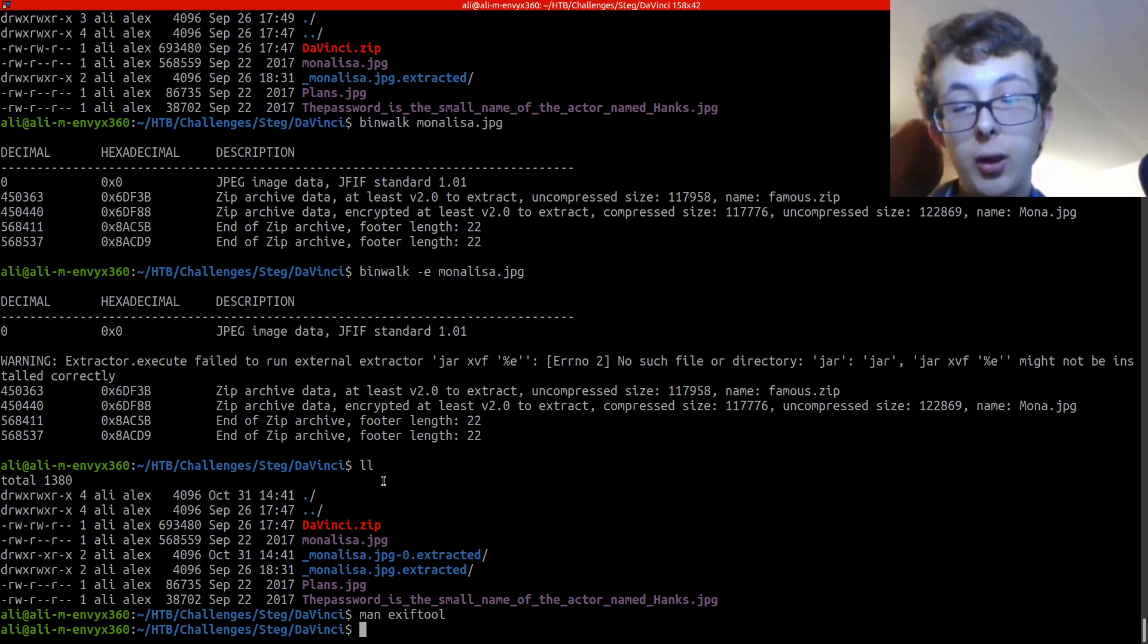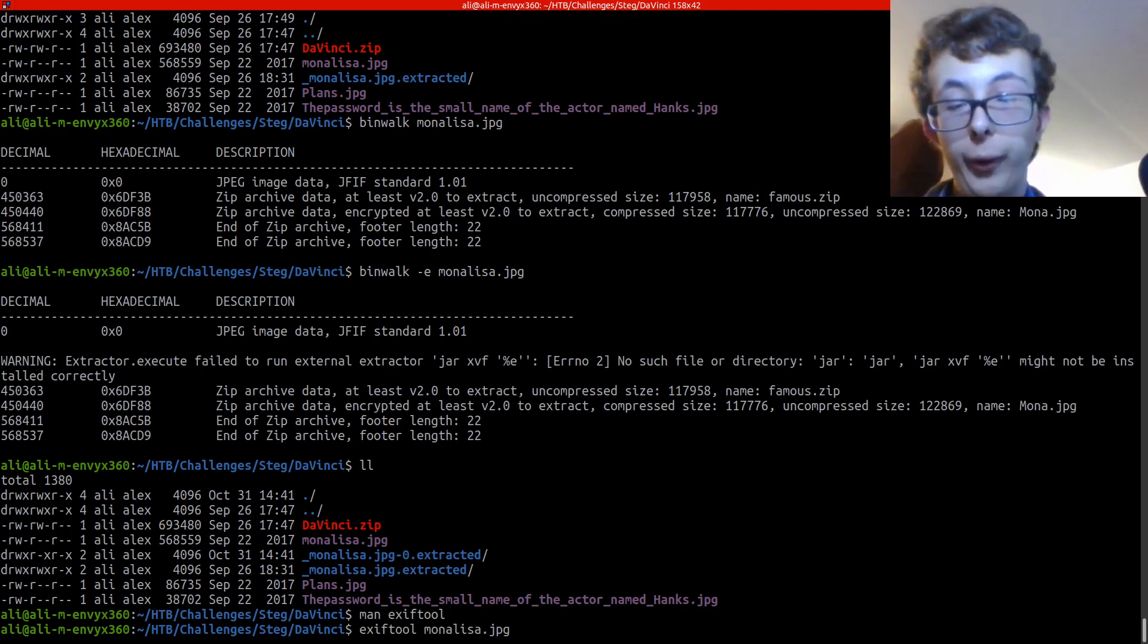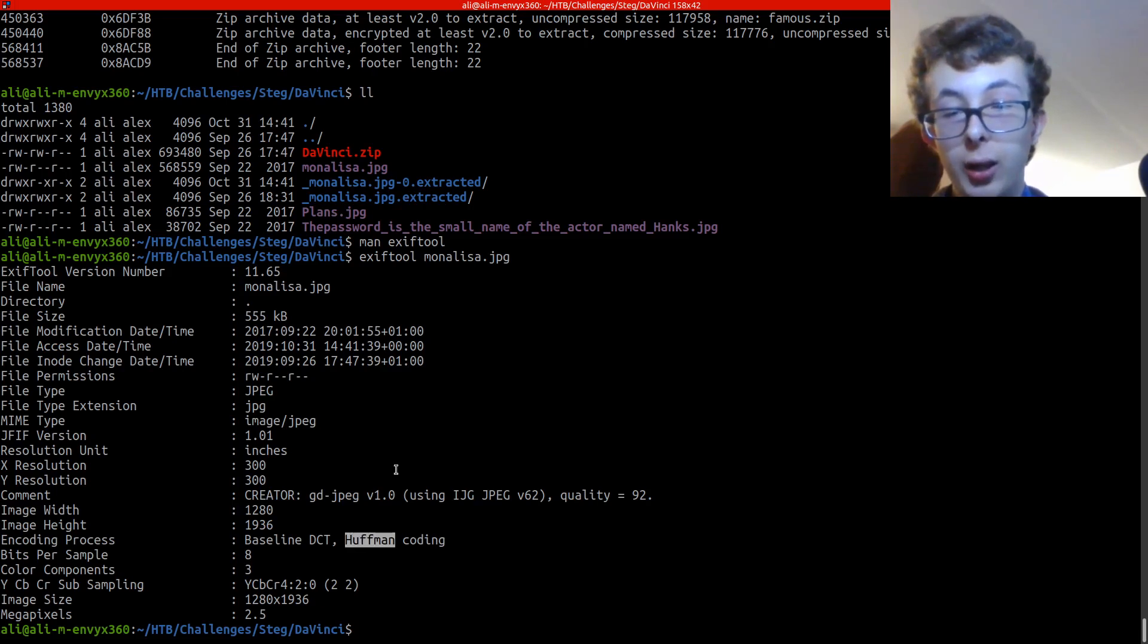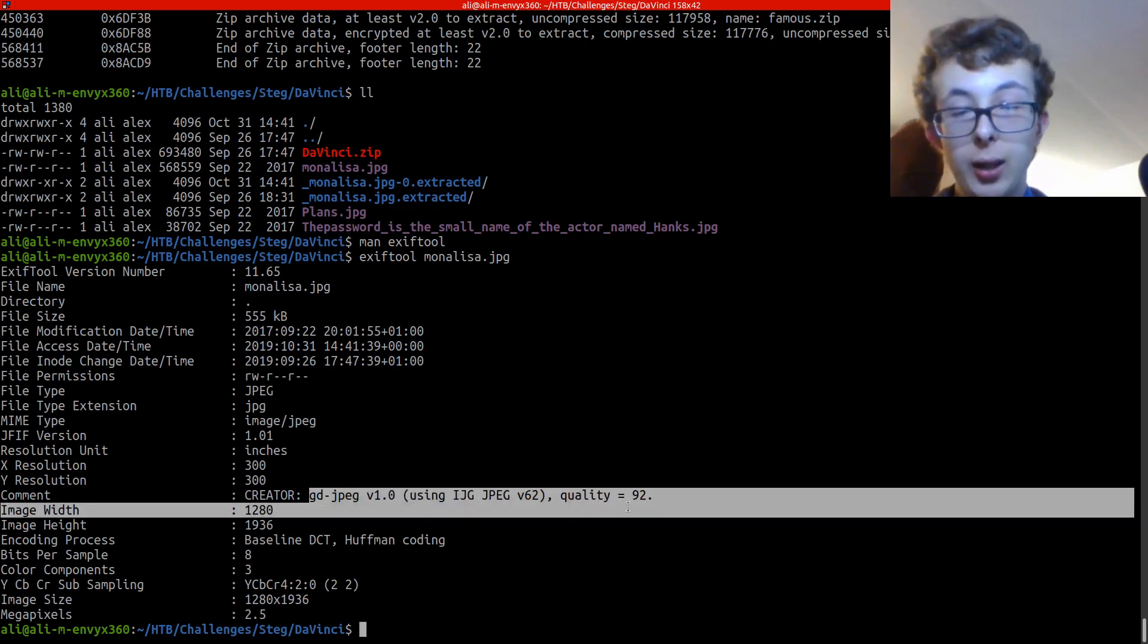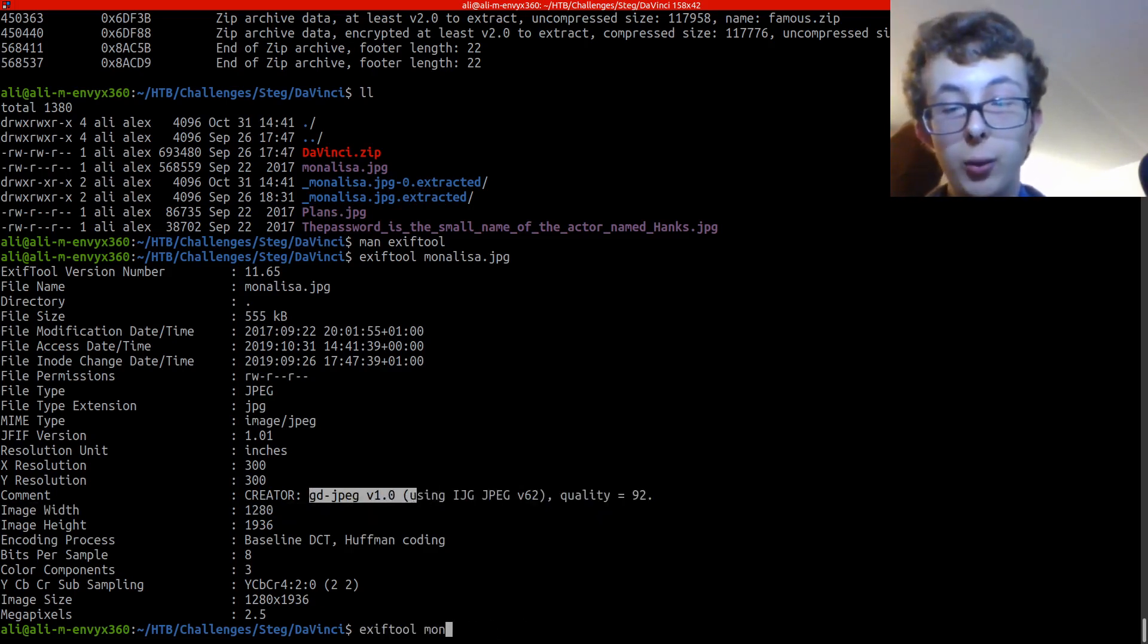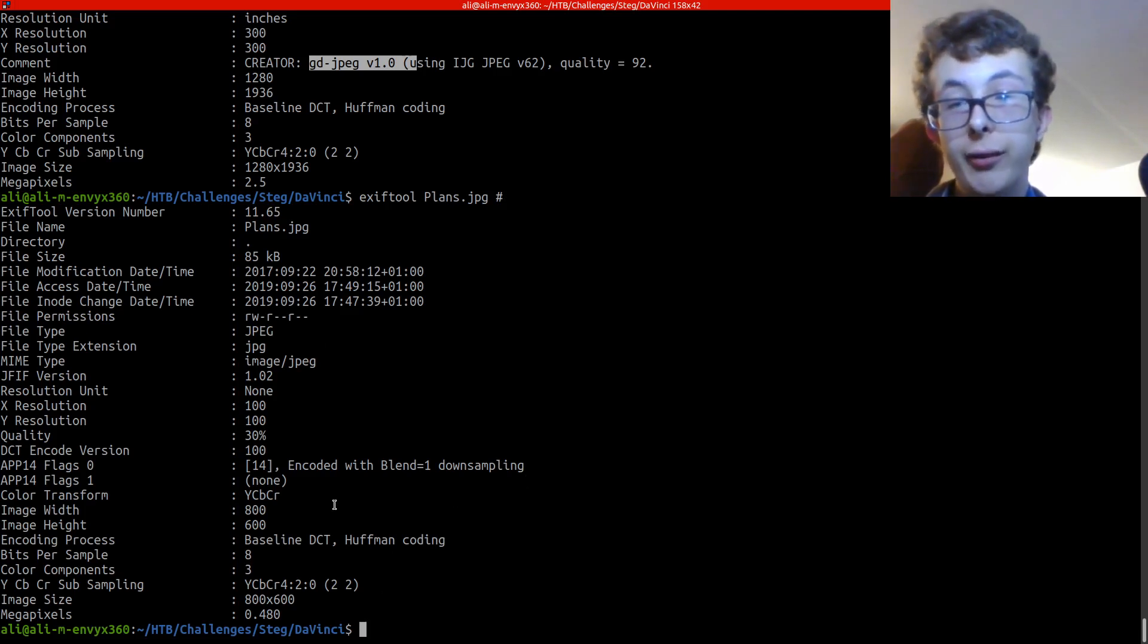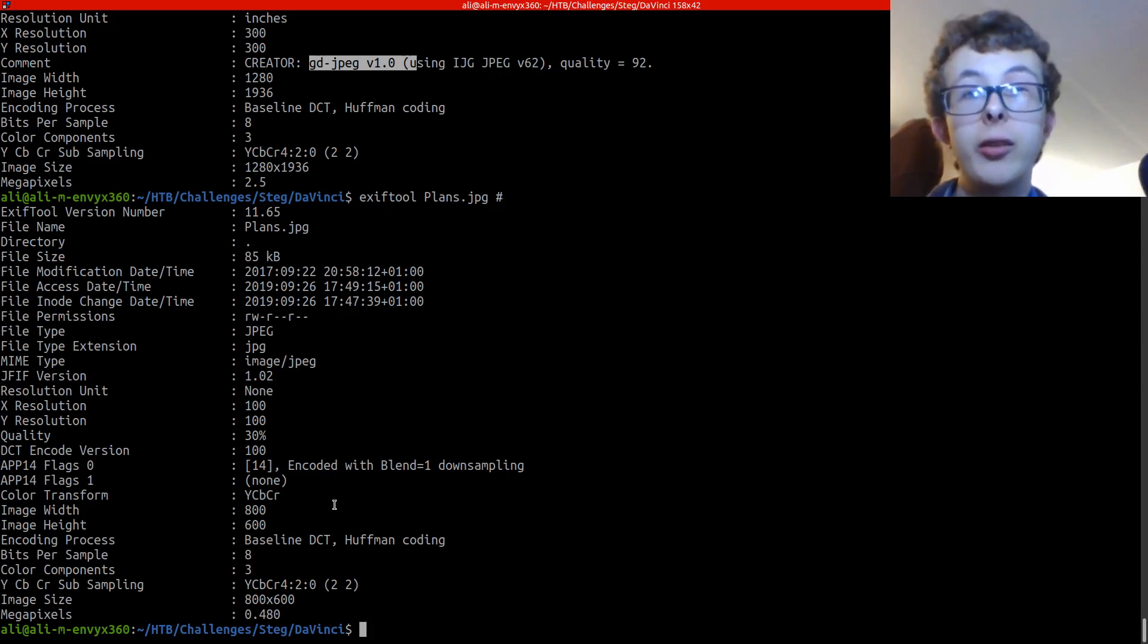If we were to exif tool on monalisa dot jpeg we can see a few different things such as huffman encoding and other data. We can have a look at plans dot jpeg as well. You get lots of data, but for stuff like video you can use it to extract embedded GPS data which is the most useful thing I think.